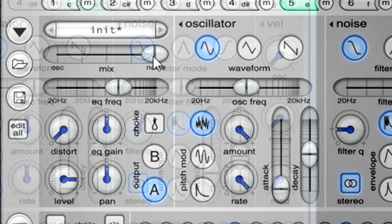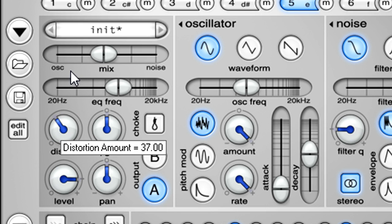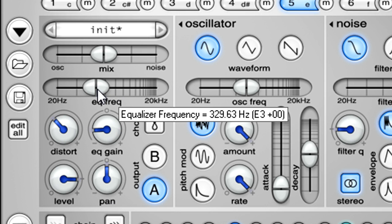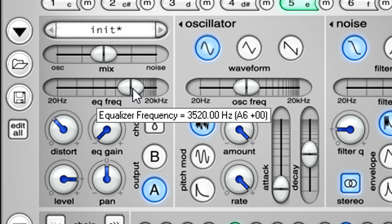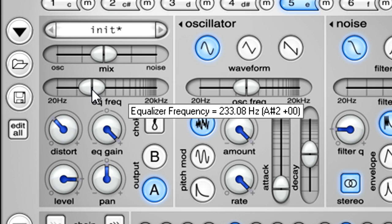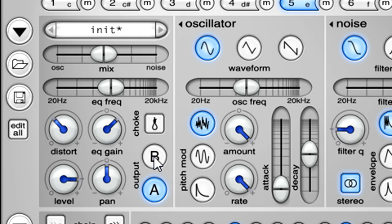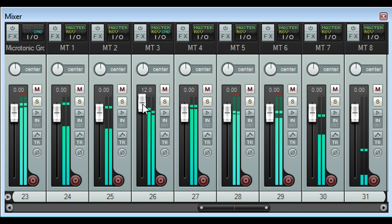Over to the left we can blend the oscillator and noise sections using the mix slider, add distortion, and shape the results with the single band EQ. With 40 dB of gain range available, this can create steep notches or dramatic peaking boosts. I could then route this sound to the B output pair to process it with external effects. But if you're using the multi-output version of Microtonic, each channel will already be hardwired to its own independent output pair.